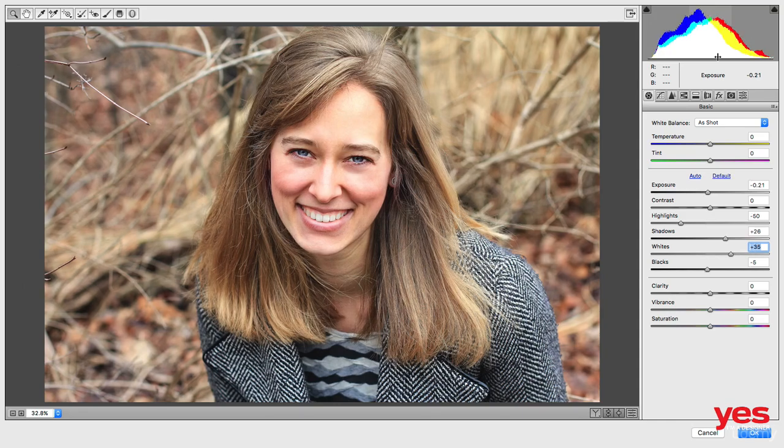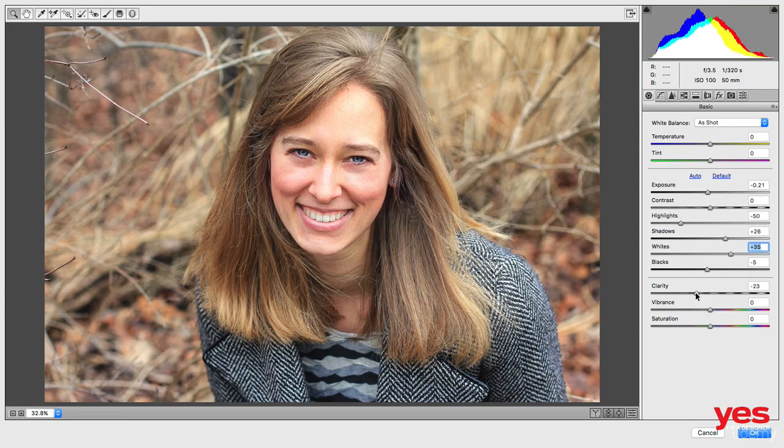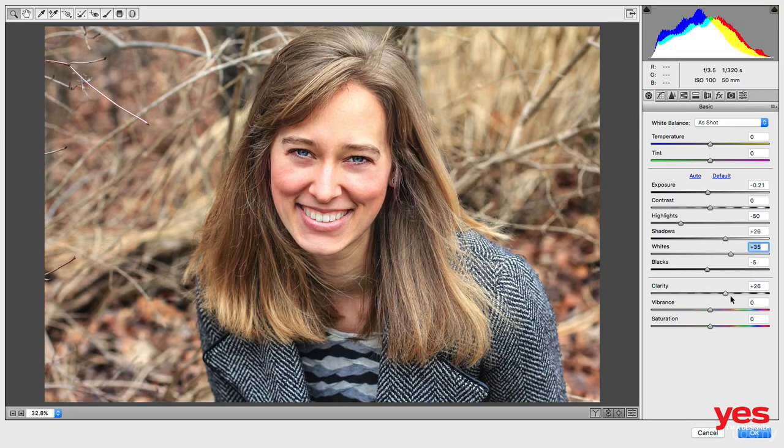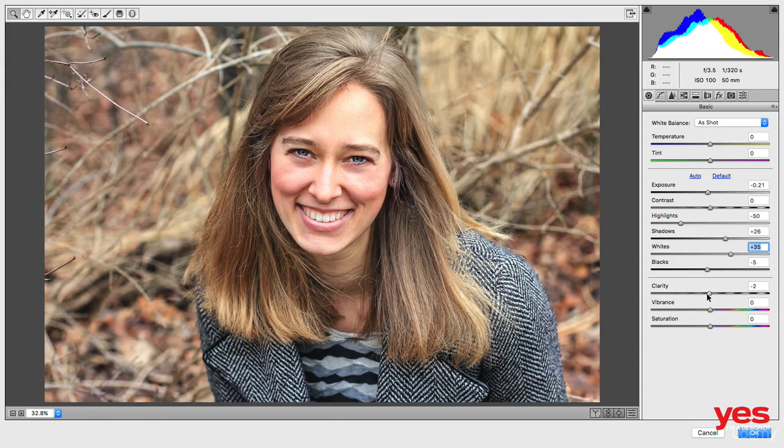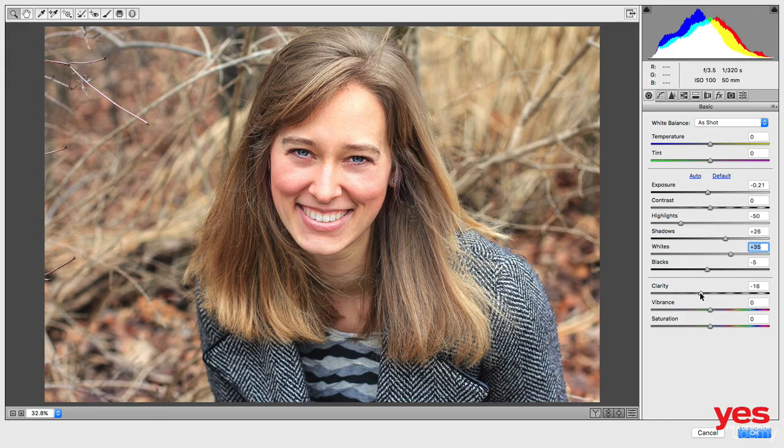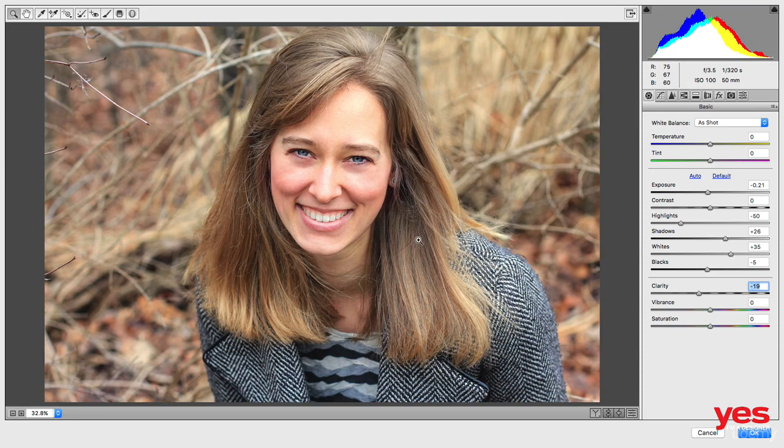Now we can actually see a bit more detail there. Then we can reduce clarity. For portraits I actually prefer to reduce clarity instead of increasing it. Increasing would add too much contrast. Decreasing it, especially for women, will make the skin look slightly softer. So that was before, this is after.